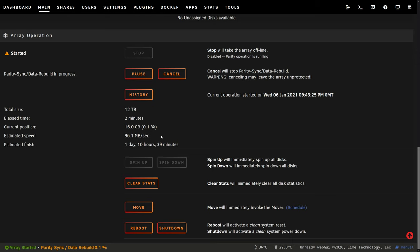So depending on the drives that you have in your array, this could go faster or slower. So I'm just going to let this carry on and we'll catch up with it in about 24 hours.